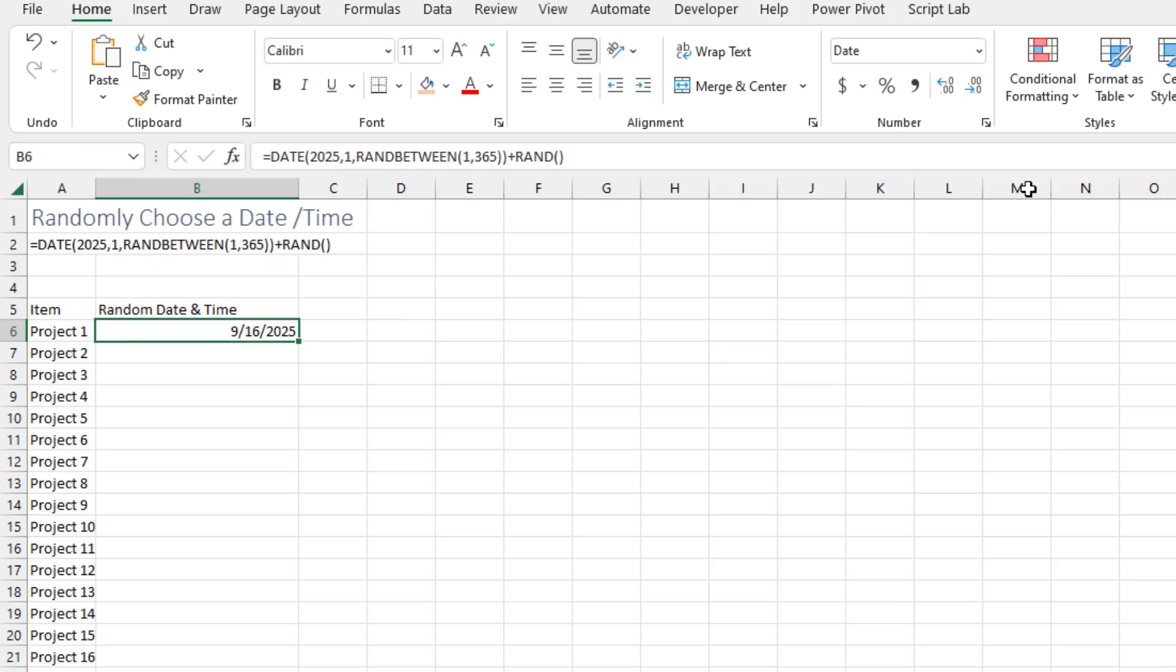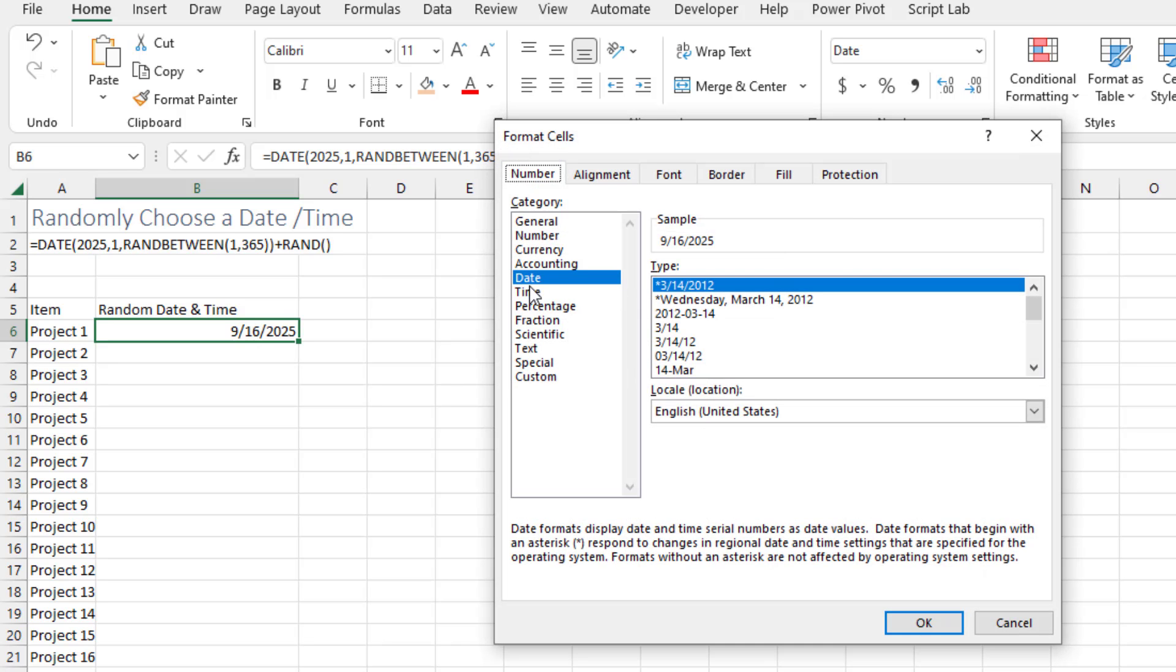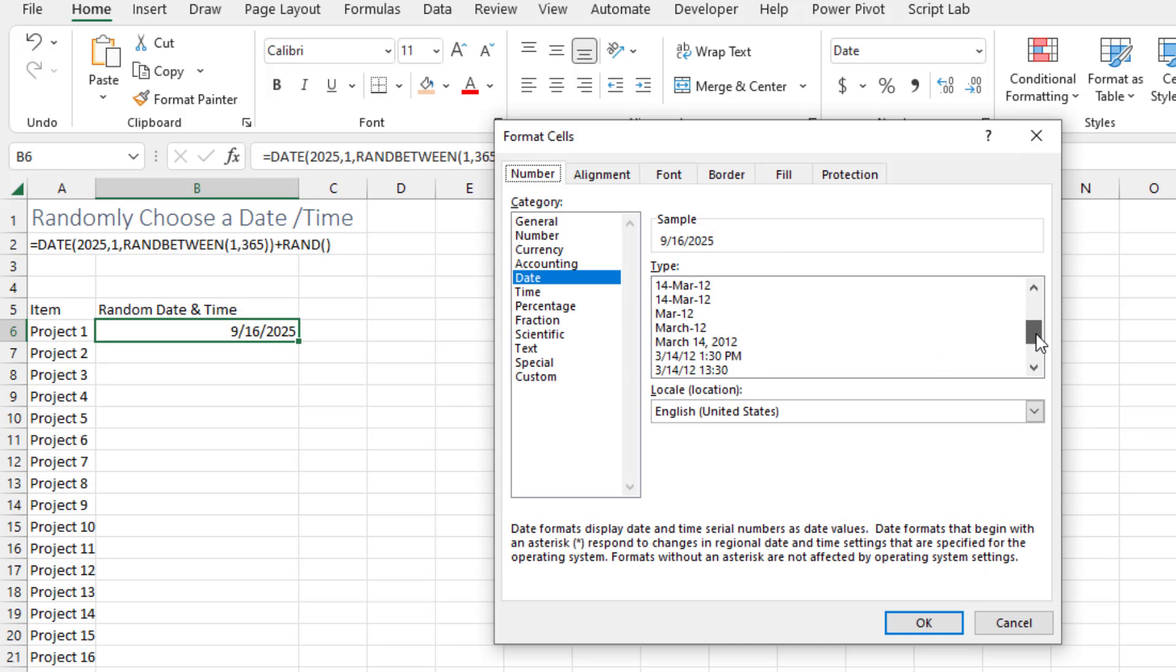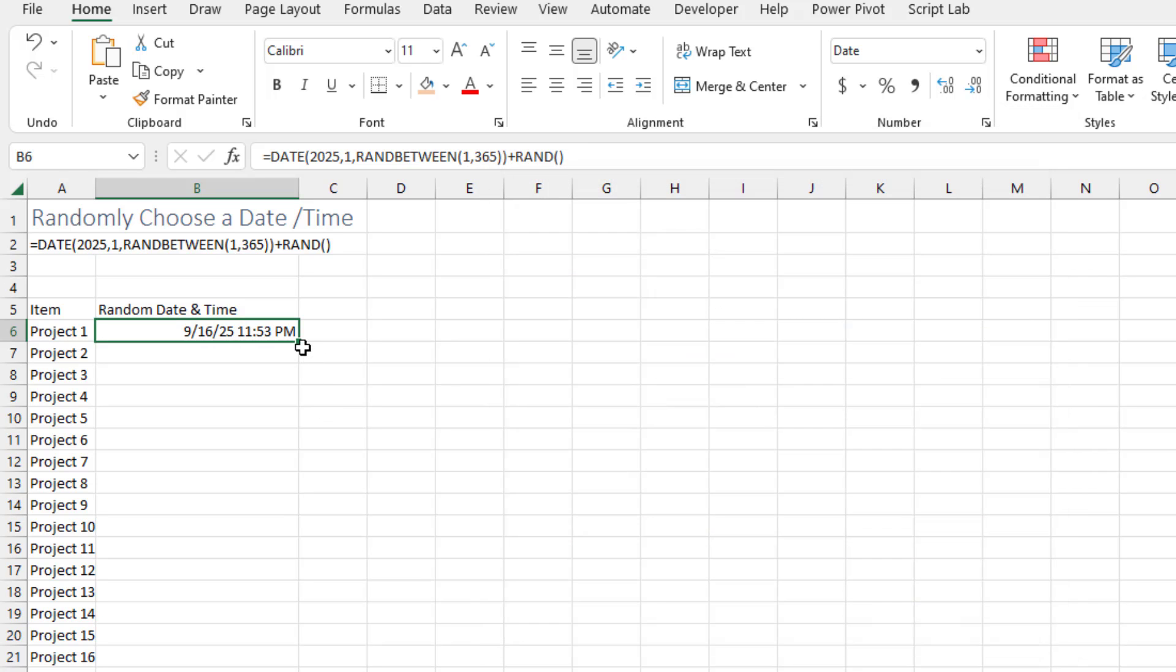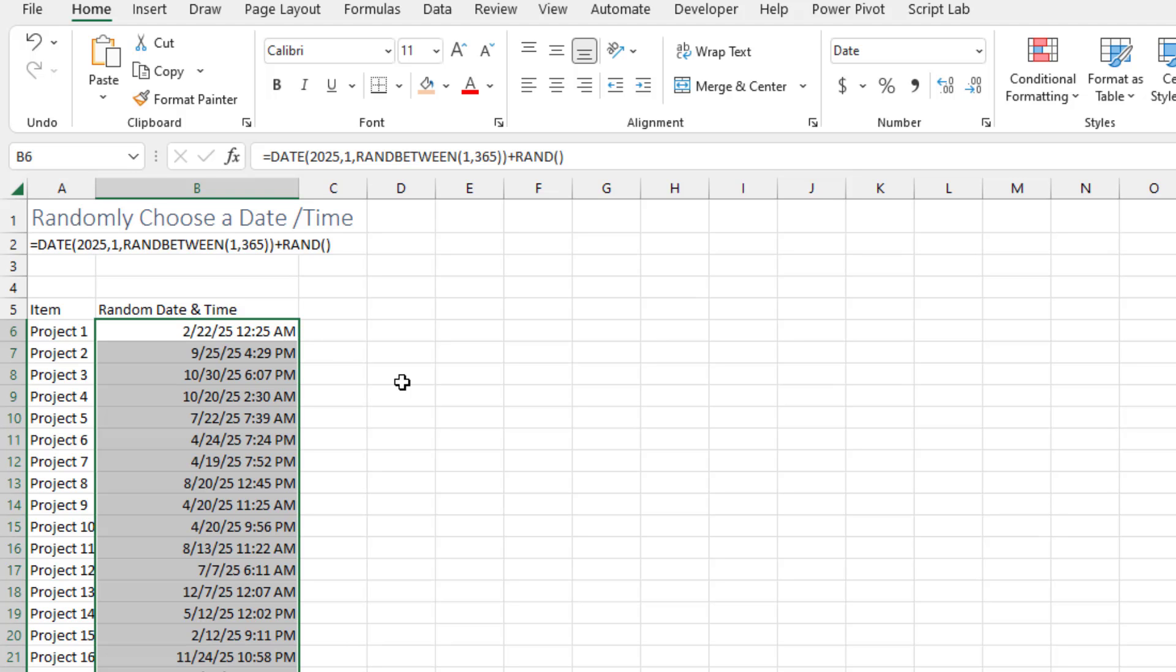Now you're going to have to go into the number format here, choose date, and near the bottom is the one that shows date and time. So either that one or that one. Click OK. Double click and copy that down. And again, you can use anything you want before the plus from earlier in the video, anything you want after the plus from this time worksheet.